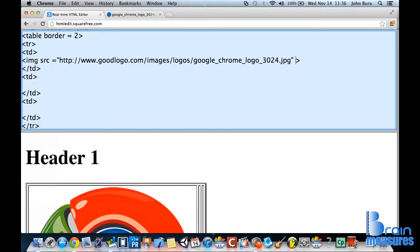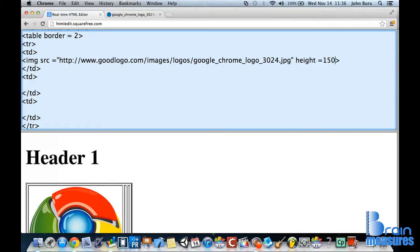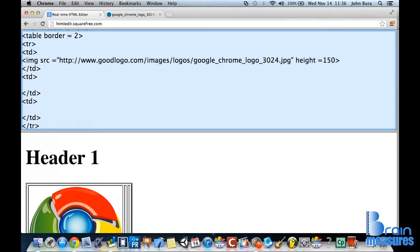Now I'm actually going to change the height as well. This is optional. To 150. And what you can actually do is you can copy this or you can write it out again. That's up to you.